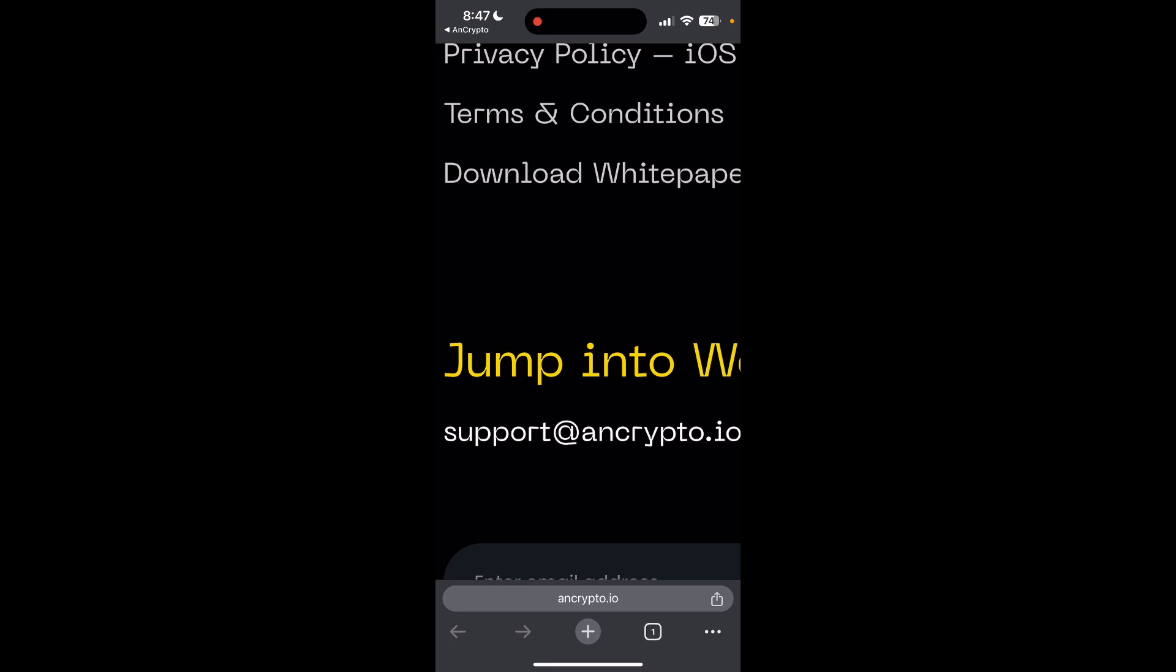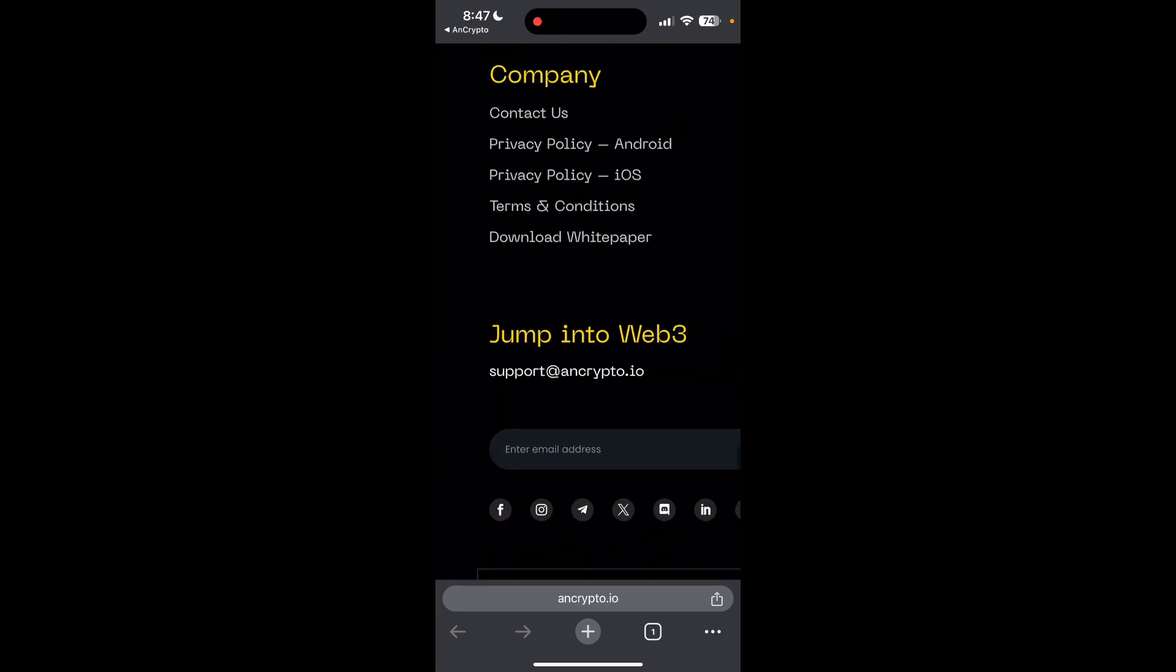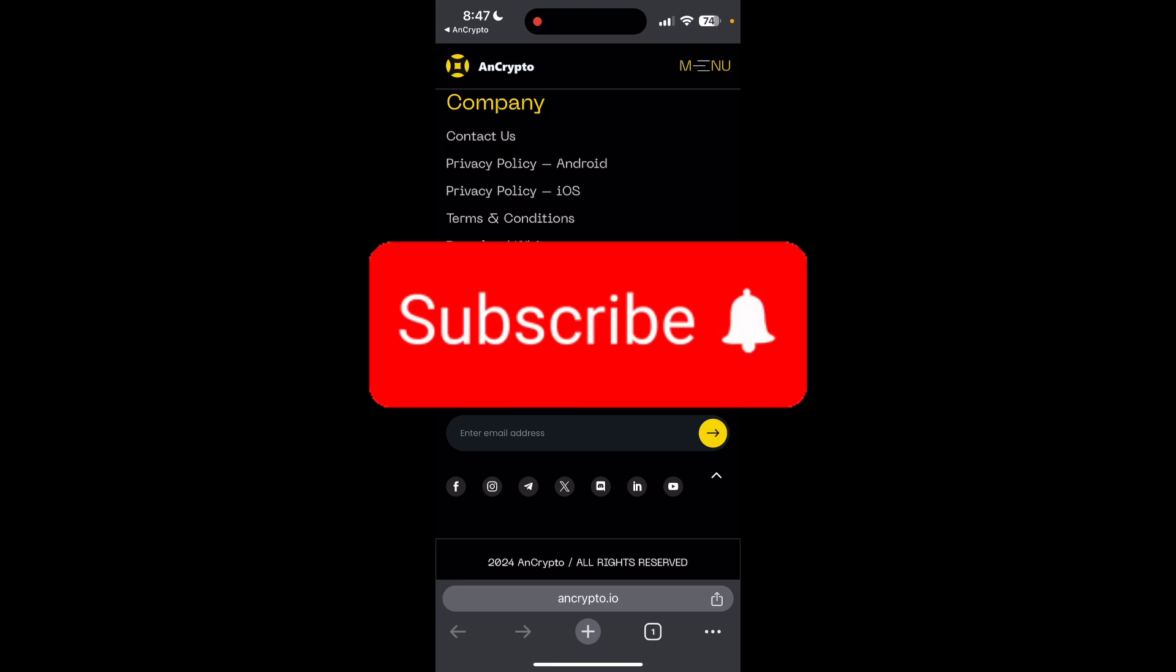Thank you for watching this video. Please don't forget to like, share, and subscribe to our channel and comment down if you have any queries.